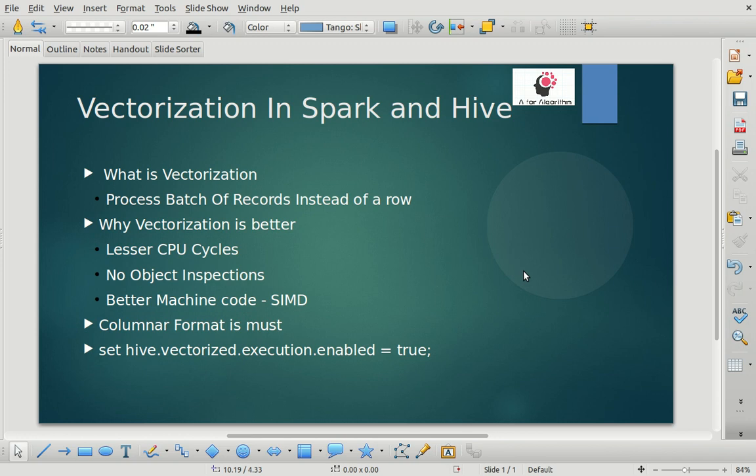In Spark and Hive, by default vectorization is false — it is not enabled. Without vectorization, if you try to process your RDD or dataset, it processes data row by row, whichever execution engine you are using. With vectorization, you can ask the processing engine — for example Hive — to take a bunch of rows and process them together. You can ask Hive to process a batch of 1024 rows in one shot, which enhances performance a lot and decreases CPU usage for operations like filter, map, aggregate, and join.